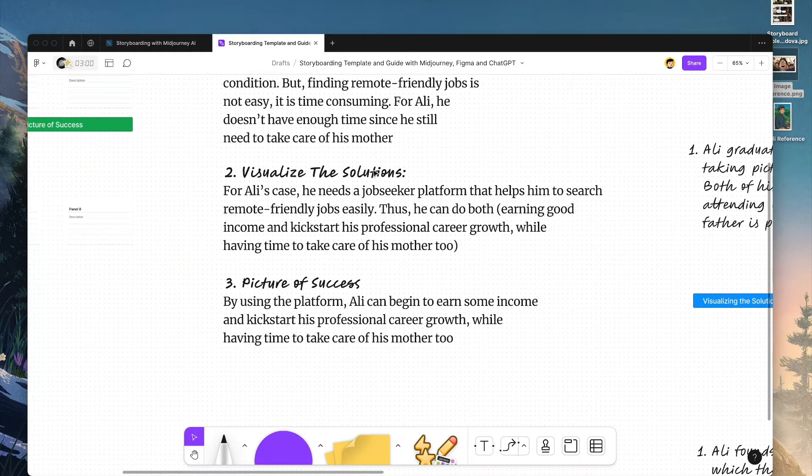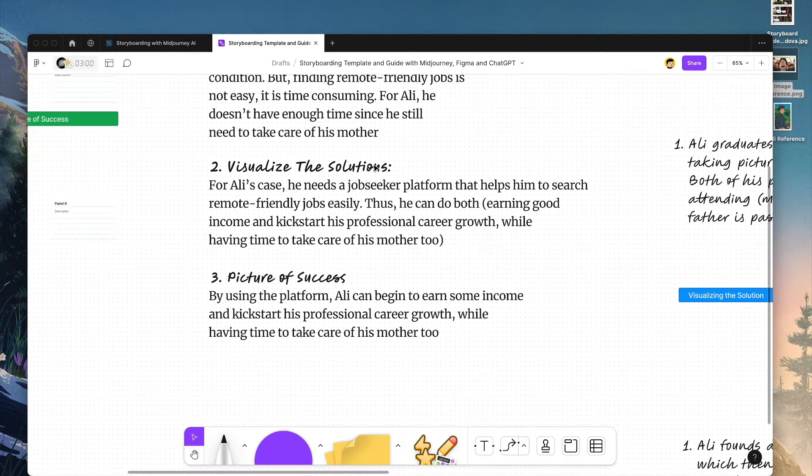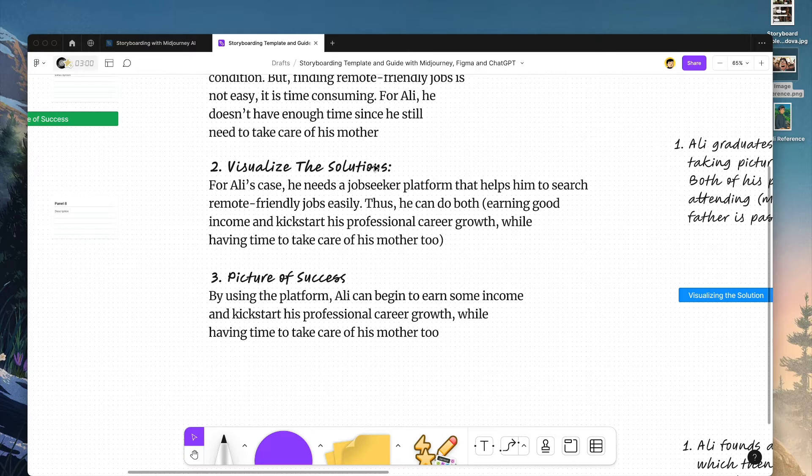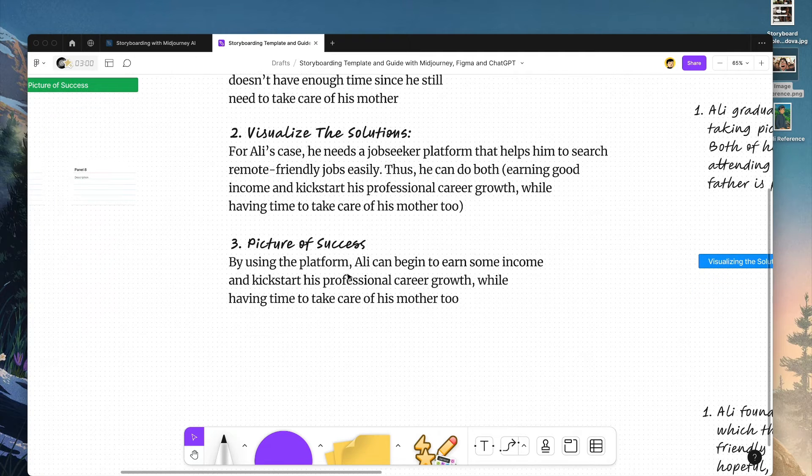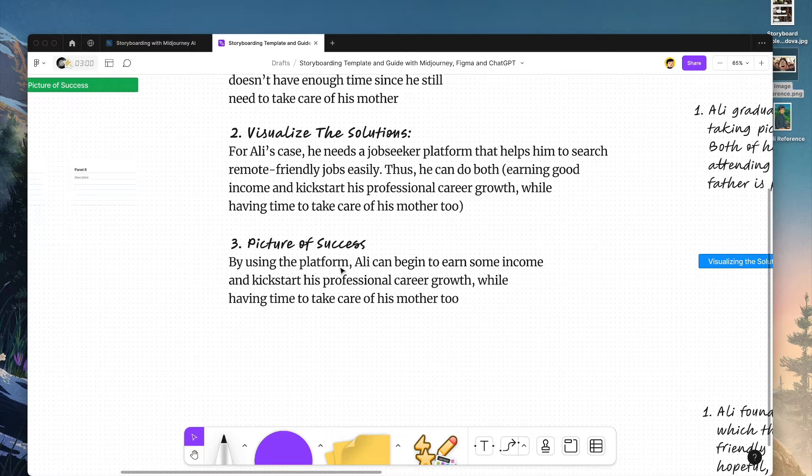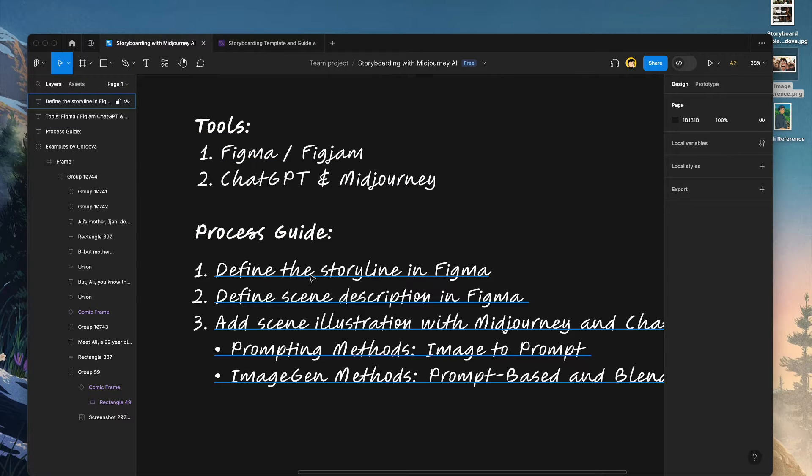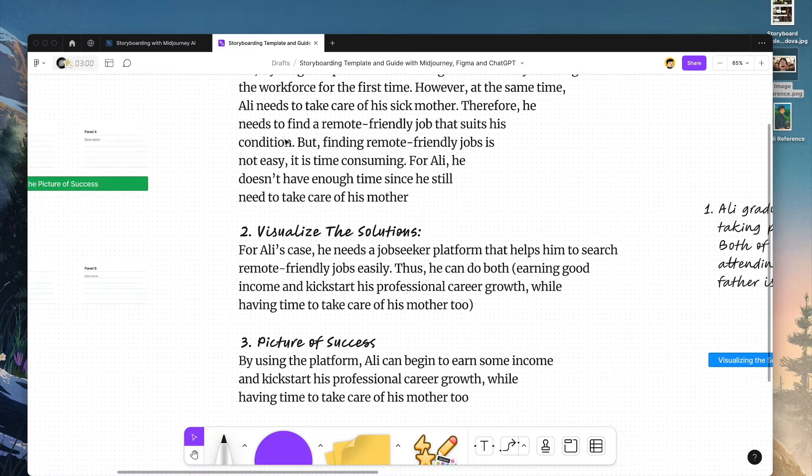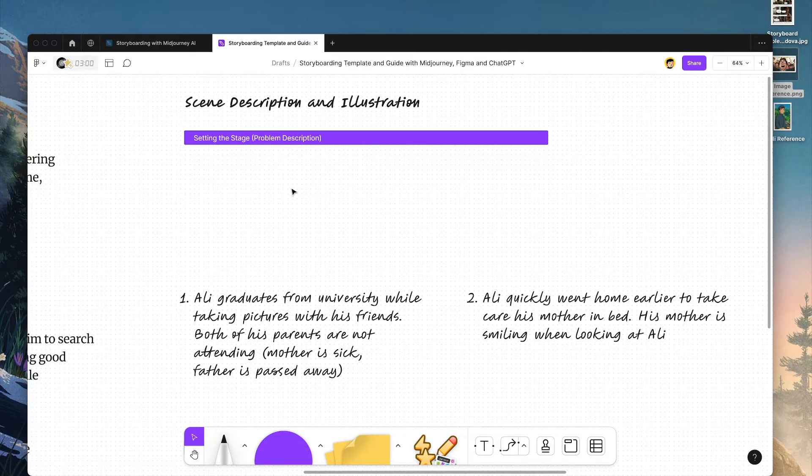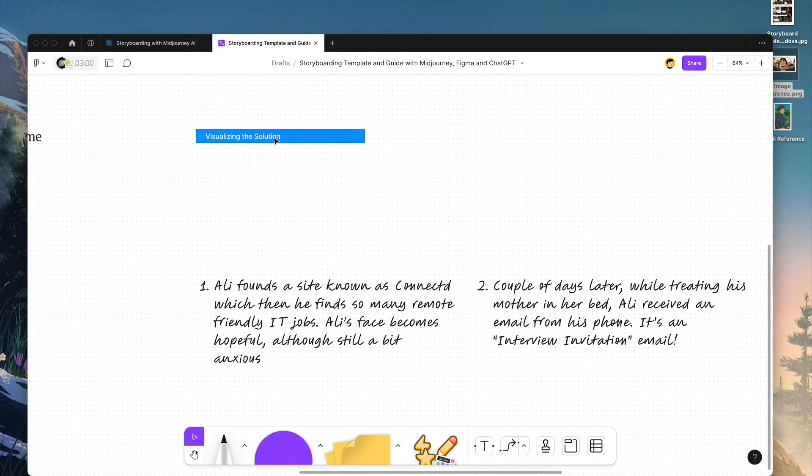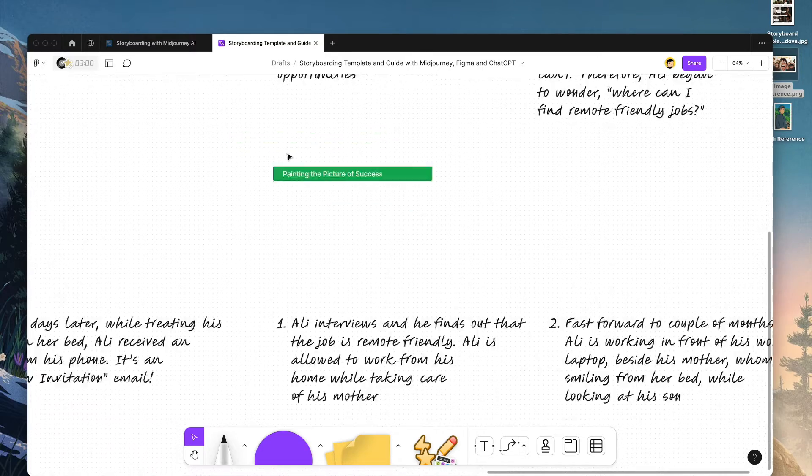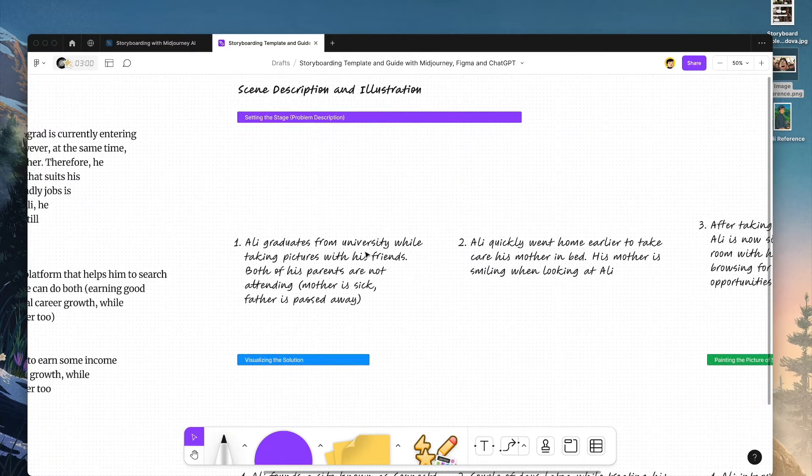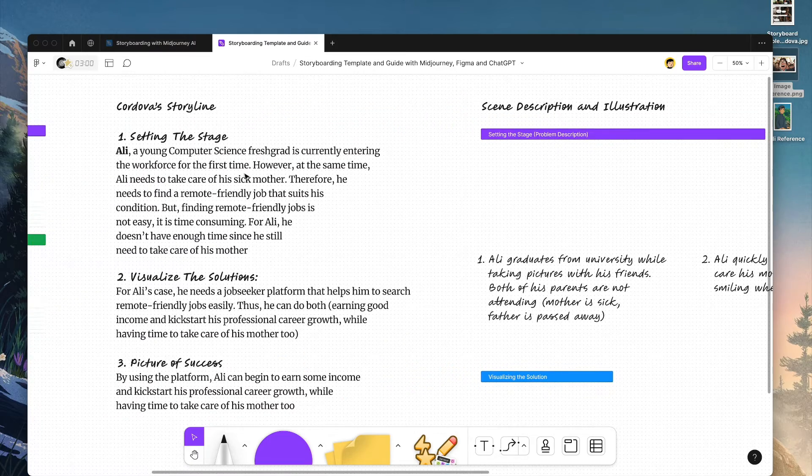So visualizing the solutions: for Ali's case, he needs a job seeker platform to help him search remote-friendly jobs easily, so that he can earn income, grow his professional career, while at the same time having time to take care of his mother. And this is the picture of success storyline: by using the platform, Ali can begin to earn some income. This is how I define the storyline and scene description. As you can see, I've divided the scenes into three storyline stages: setting up the stage, visualizing the solutions, and painting the picture of success. All of these scene details here are actually dissected from this description.